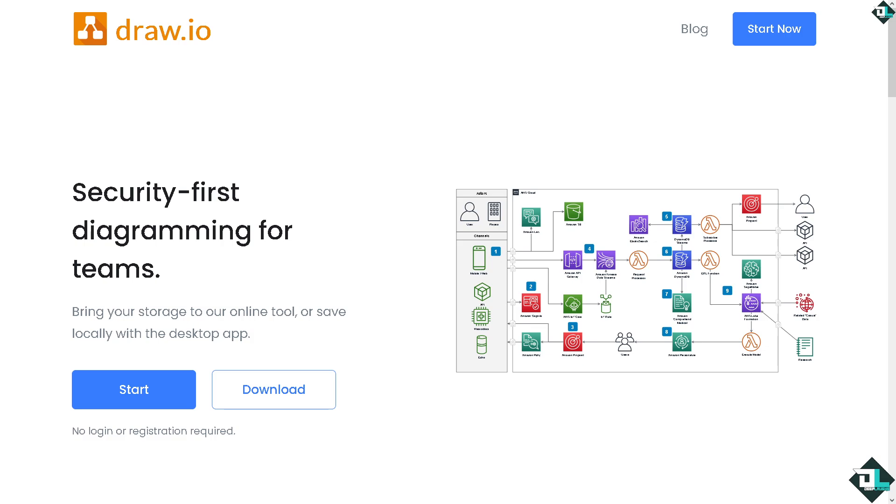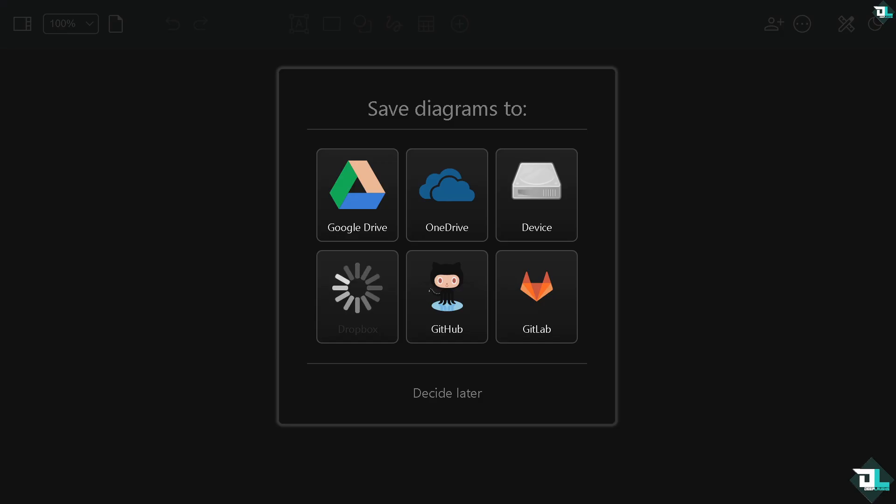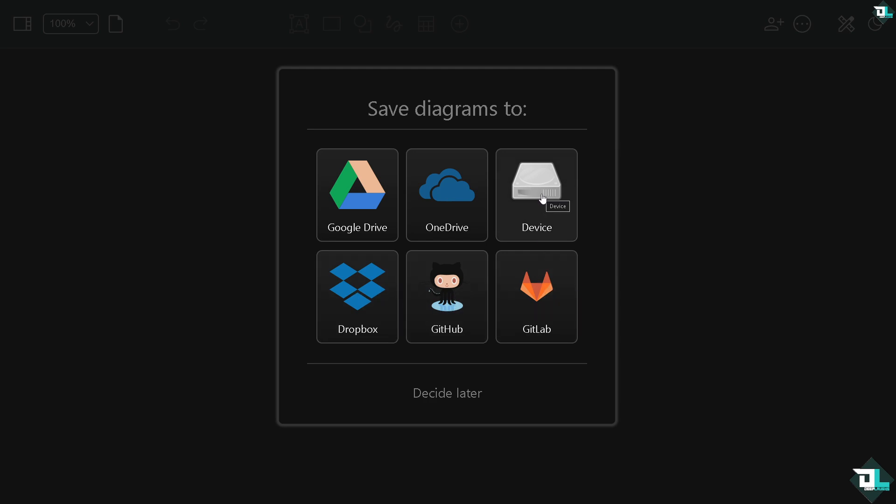The first thing that you need to do is click the start button. You will be forwarded to this section where it will ask where do you want to save your diagrams - to storage cloud options such as Google Drive, OneDrive, Dropbox, GitHub, or GitLab. You can also save it locally on the device, but if you want to proceed and decide later, just click this button.